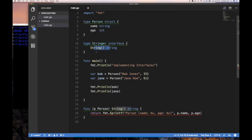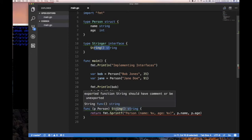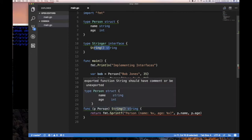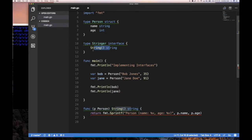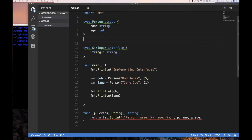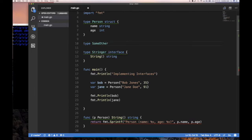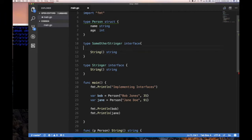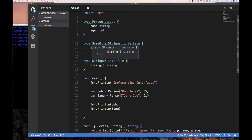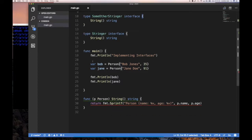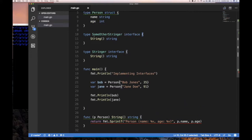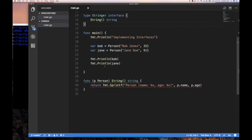Since the stringer interface from the Go standard library also has this same signature, my question is which one of those interfaces am I implementing? And the answer is I'm implementing both. So long as my type provides a method definition for all the methods in an interface, I'm implementing that interface. Let's come up with a crazy interface called type someOtherStringer to show you what I mean. These two interfaces look the same but they're two different types. Person implements this interface, this interface — it implements both.